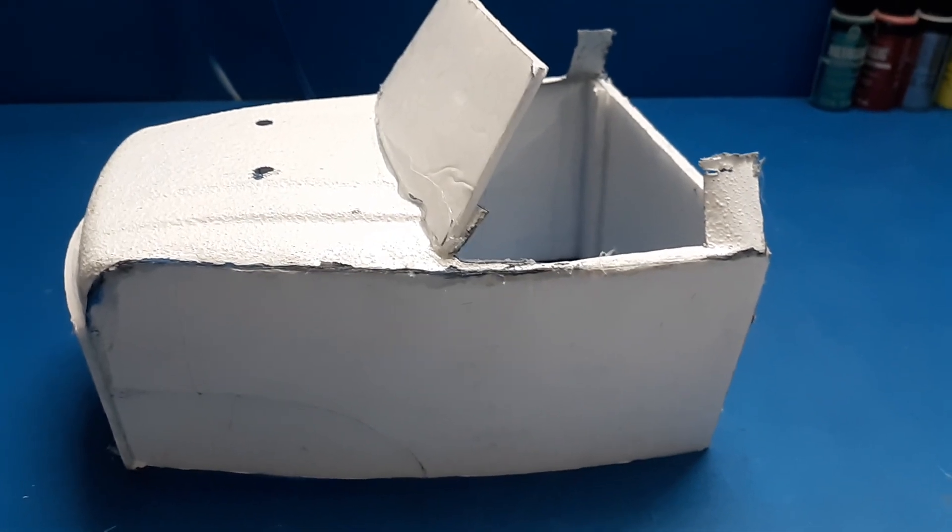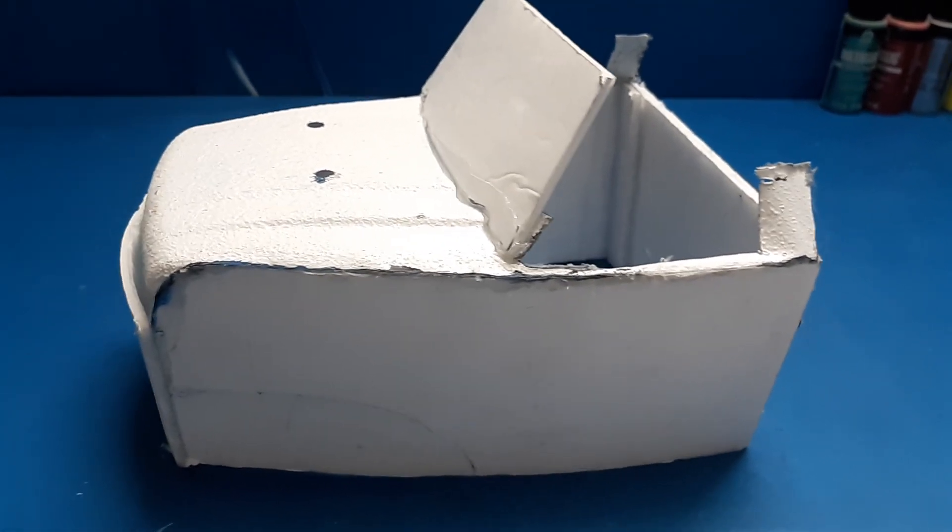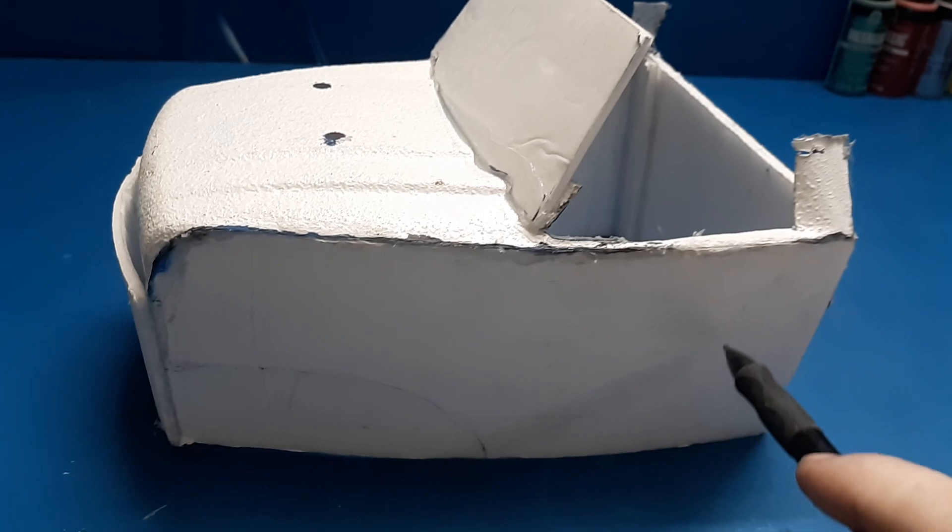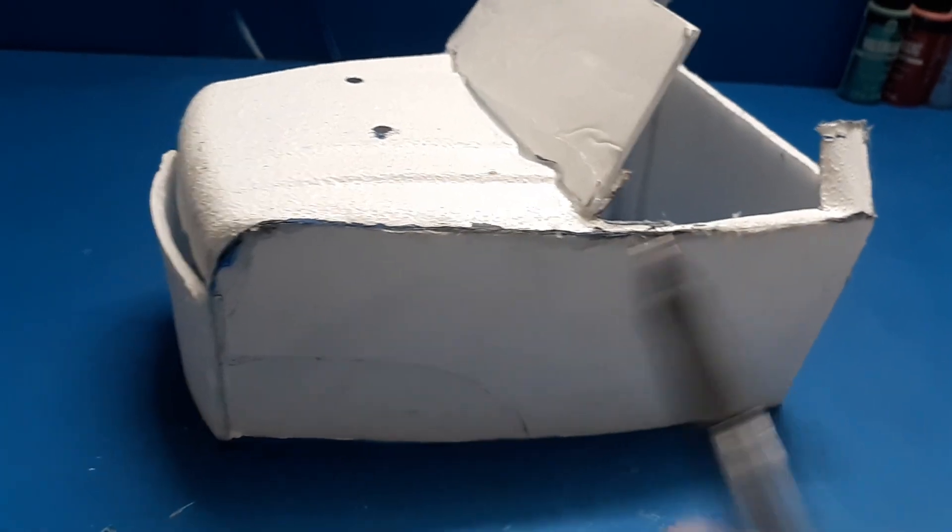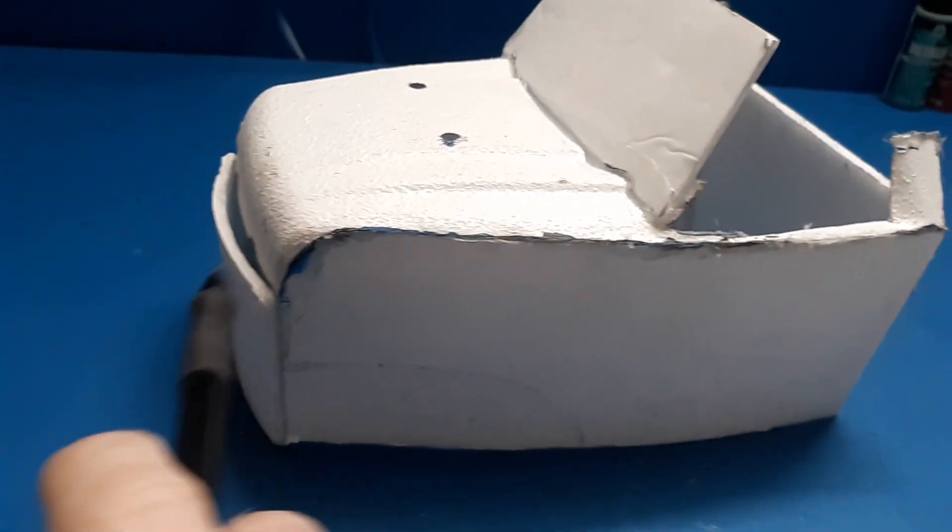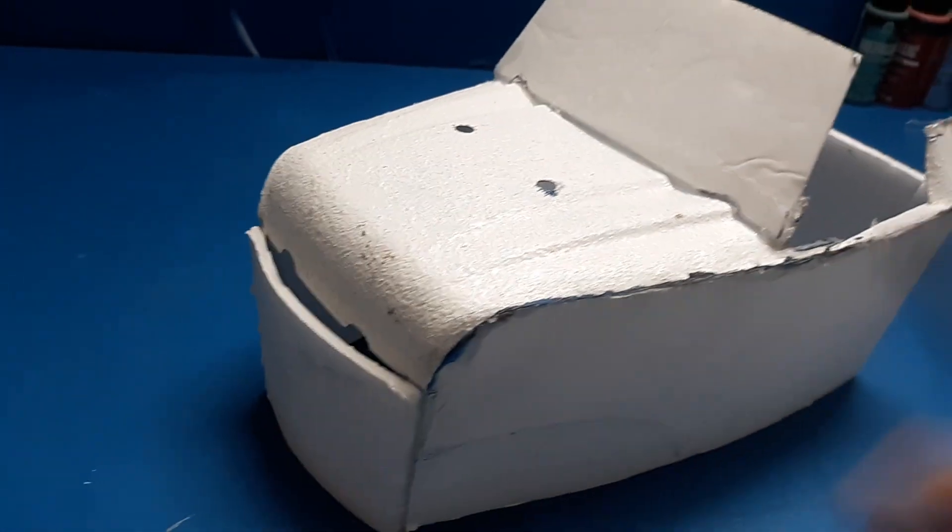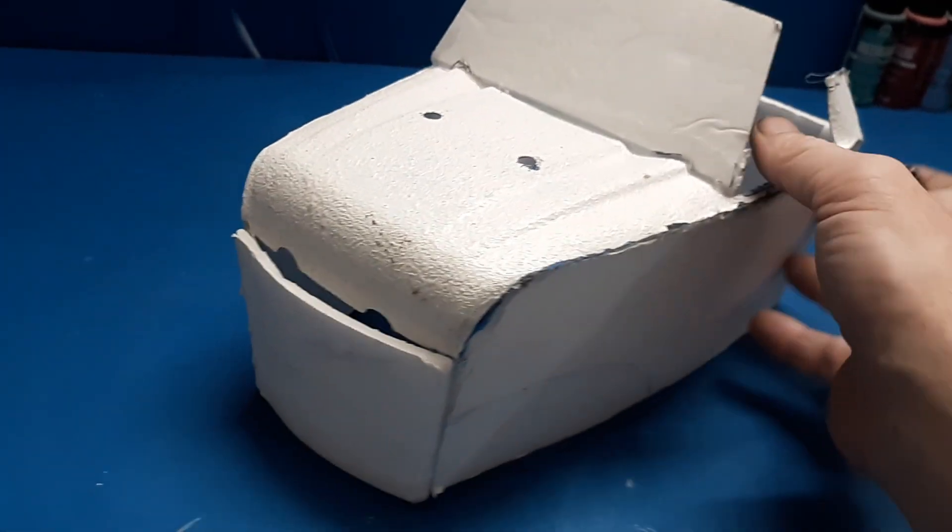Welcome back to Make It Mental everybody. Here is a basic rough, very rough shape so far of my body.